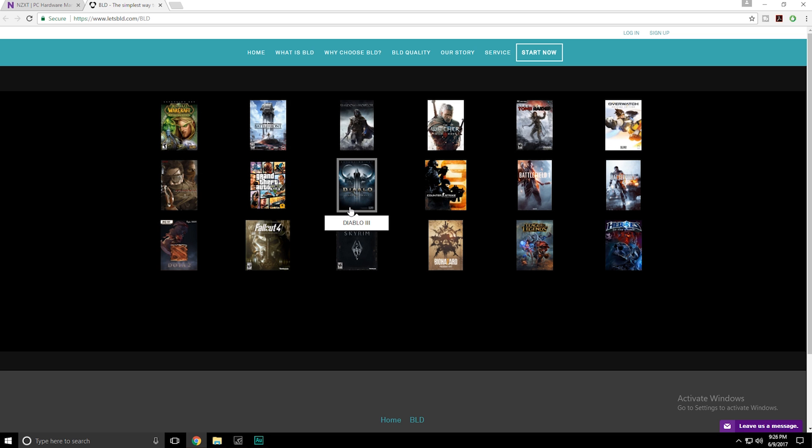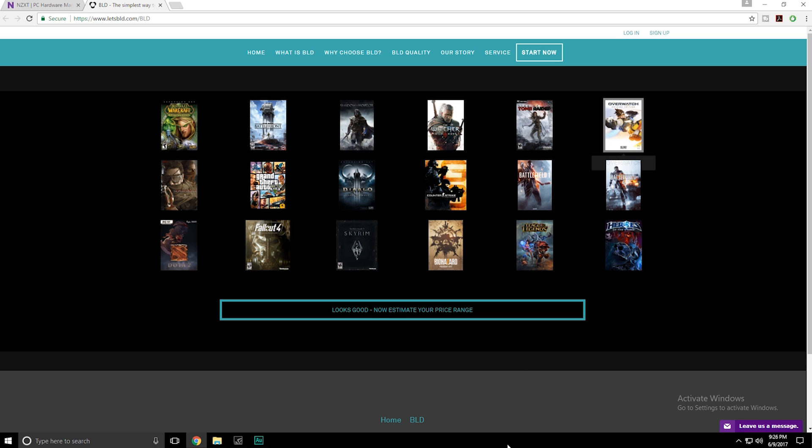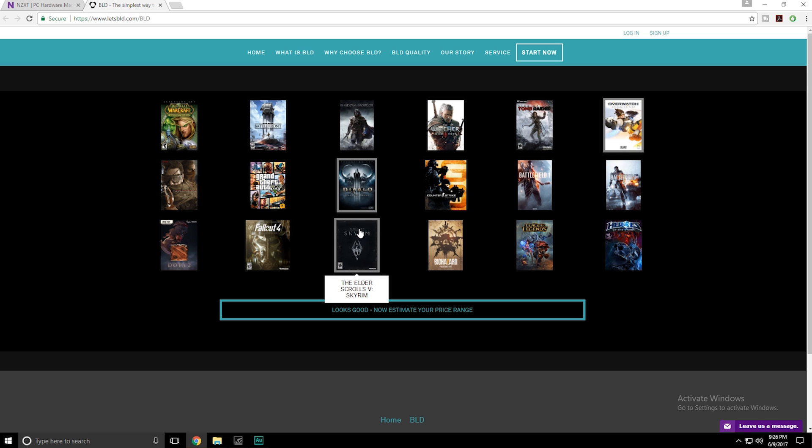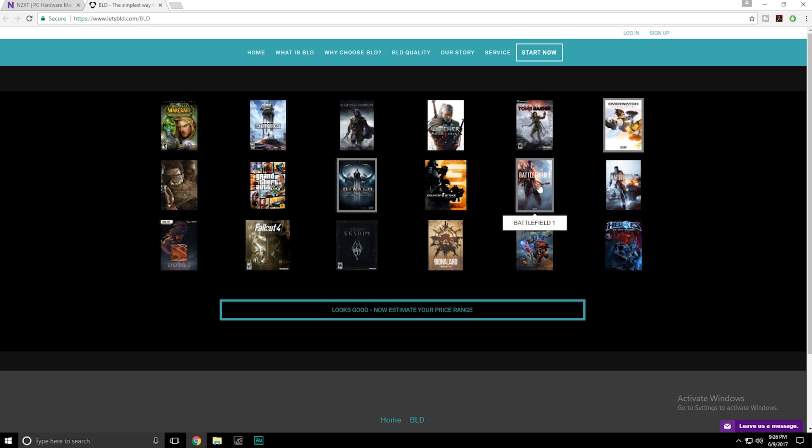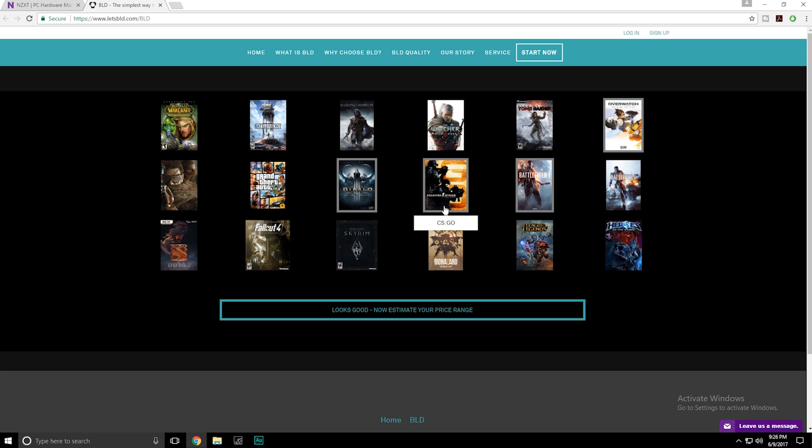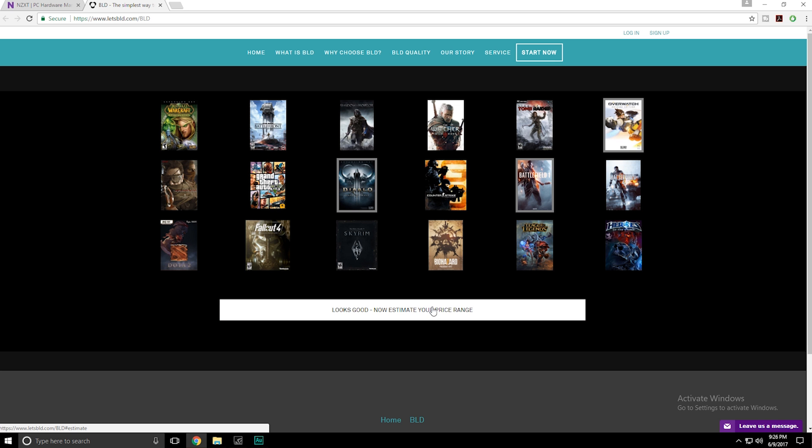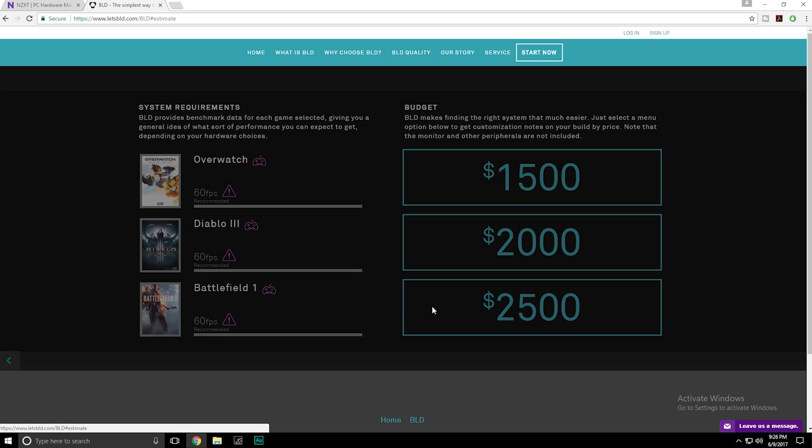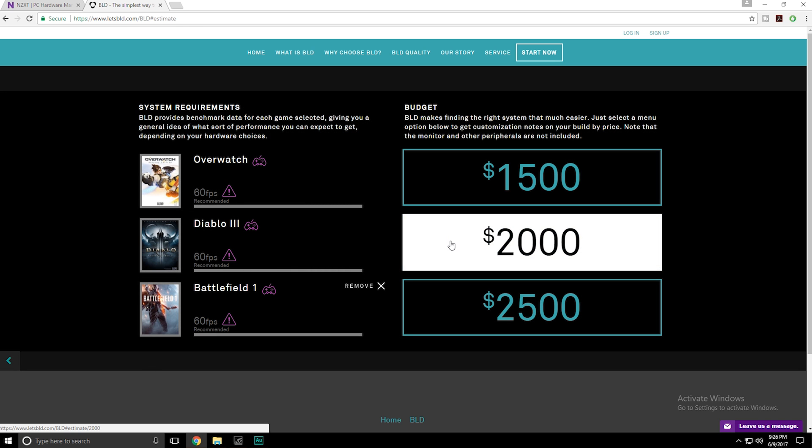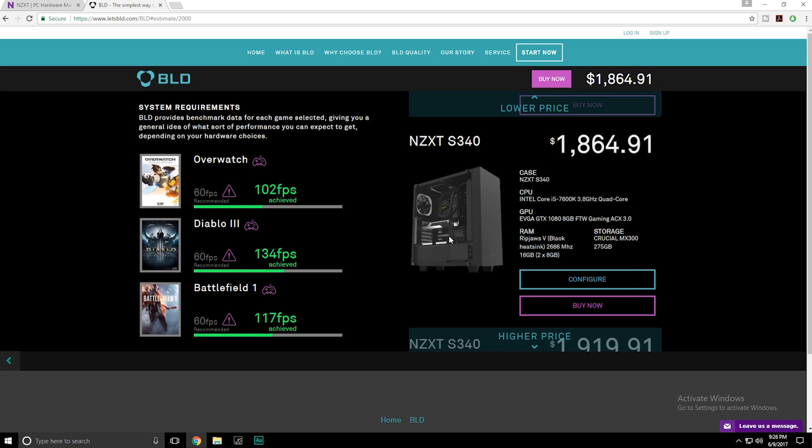So I'm just going to pick a couple games that I would play myself. Obviously Overwatch is pretty common. I don't typically play that, but we'll put it in there. Diablo 3, haven't played this one in a long time, but always a favorite. Battlefield 1, definitely played this more recently. Out of all of these, those are probably the three closest ones that I would be playing. So let's go ahead and get an estimate going. I'm going to go middle of the pack here and say I would spend $2,000 on a PC.